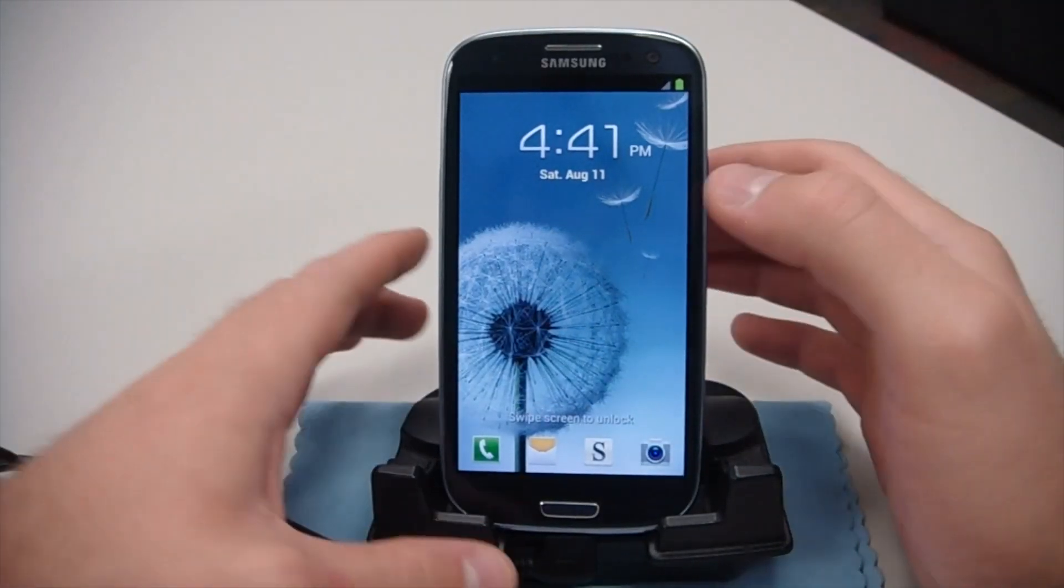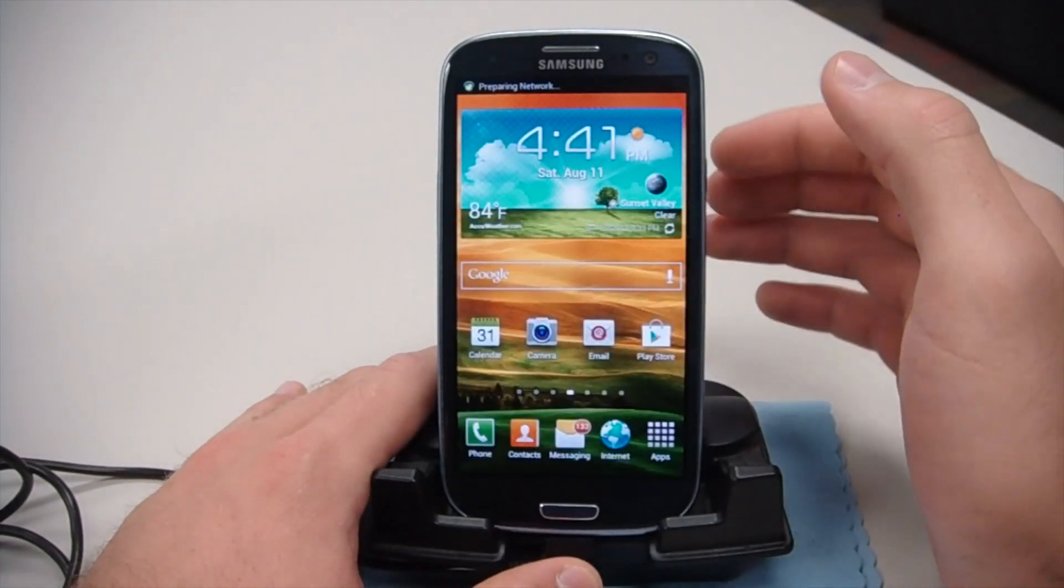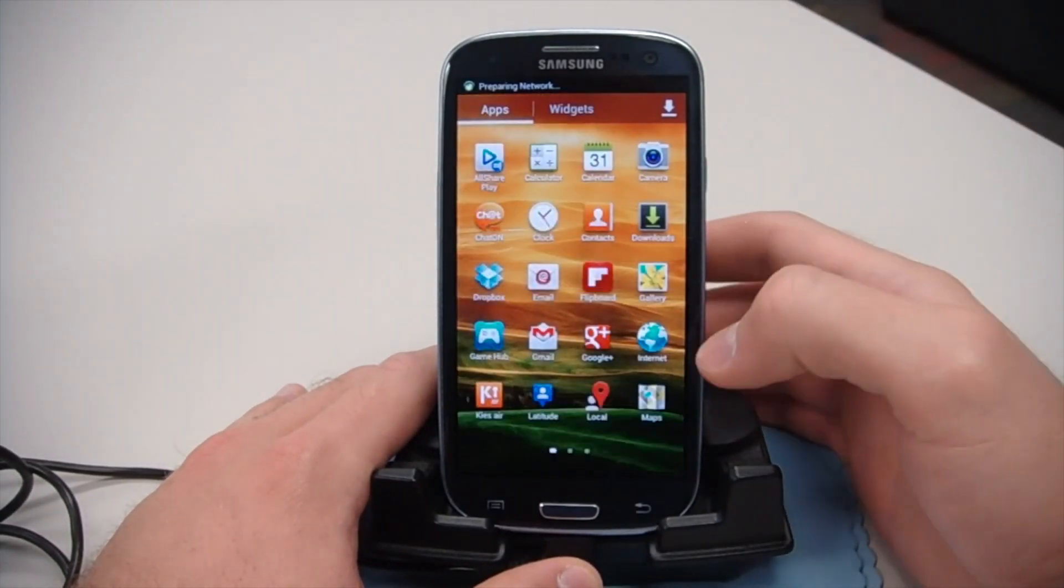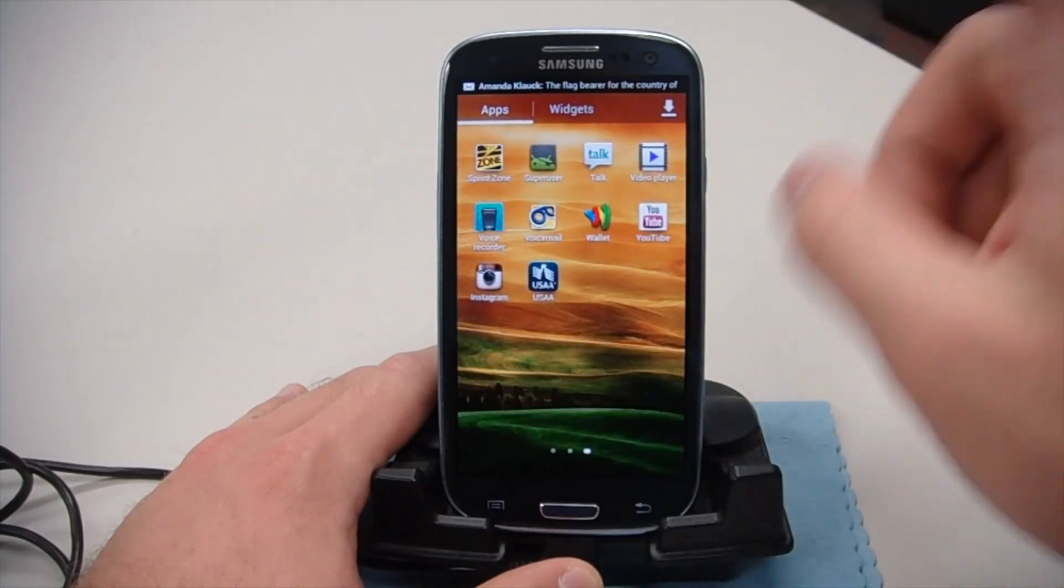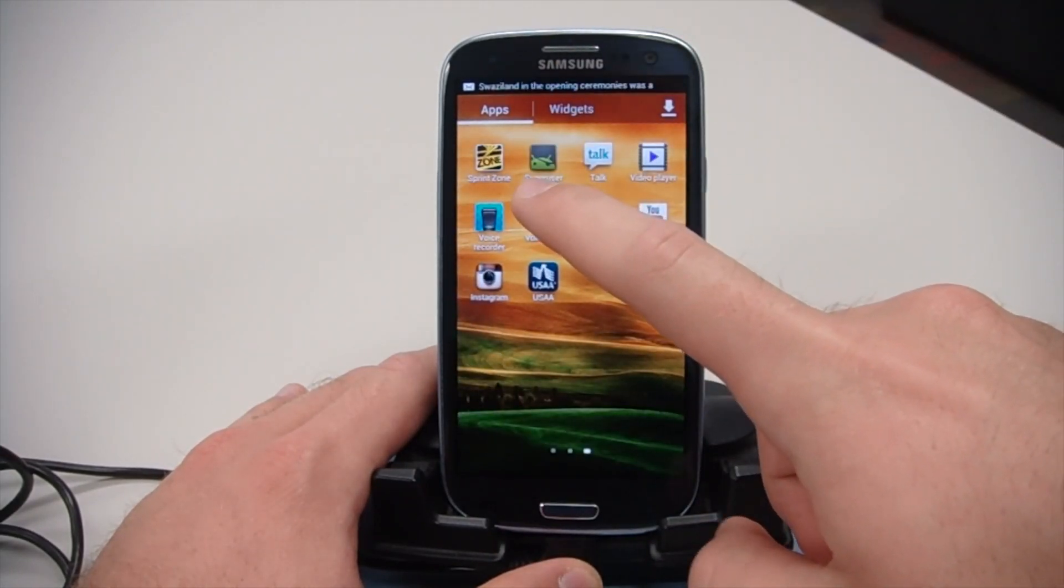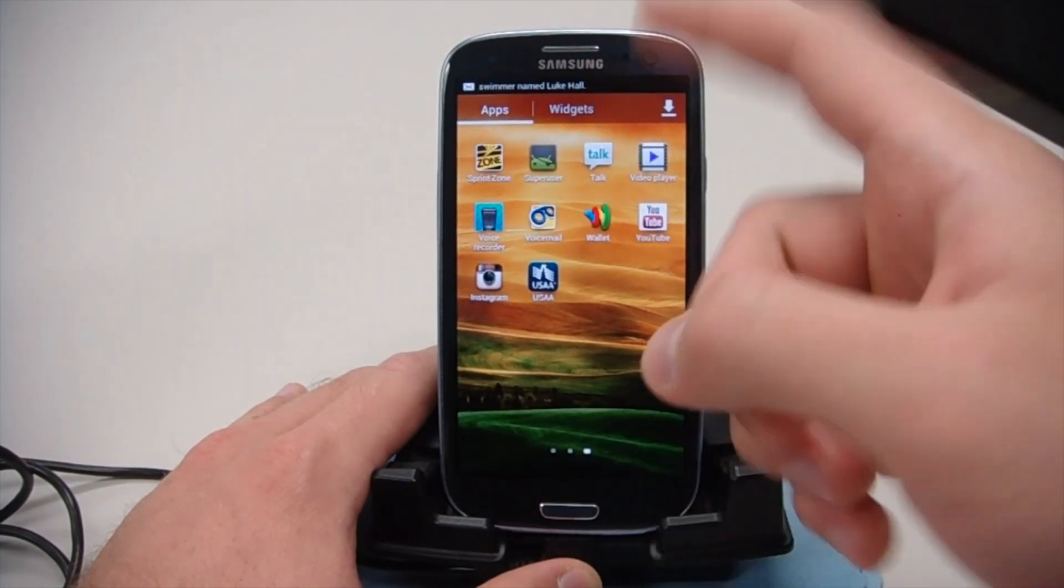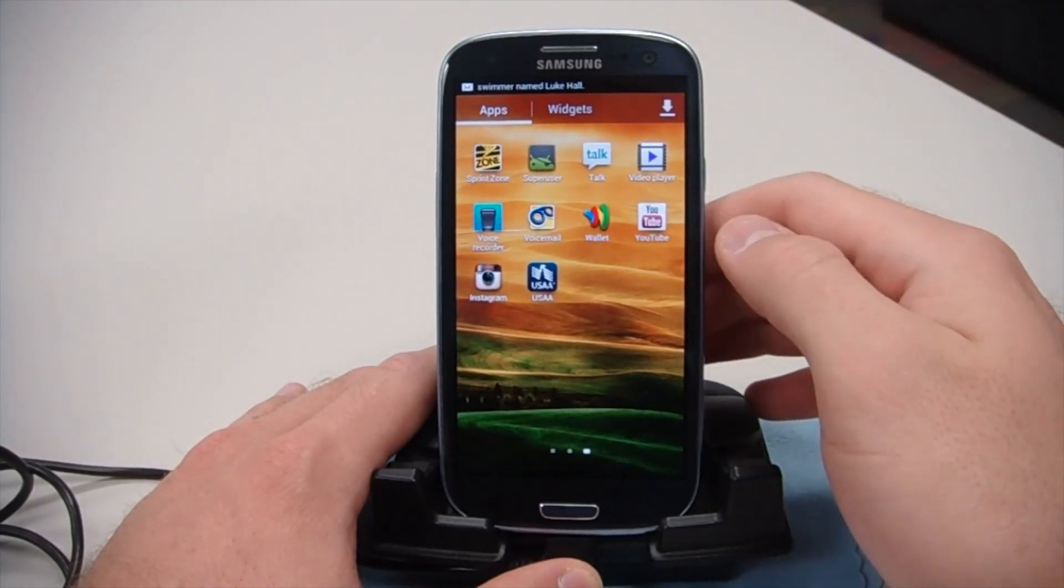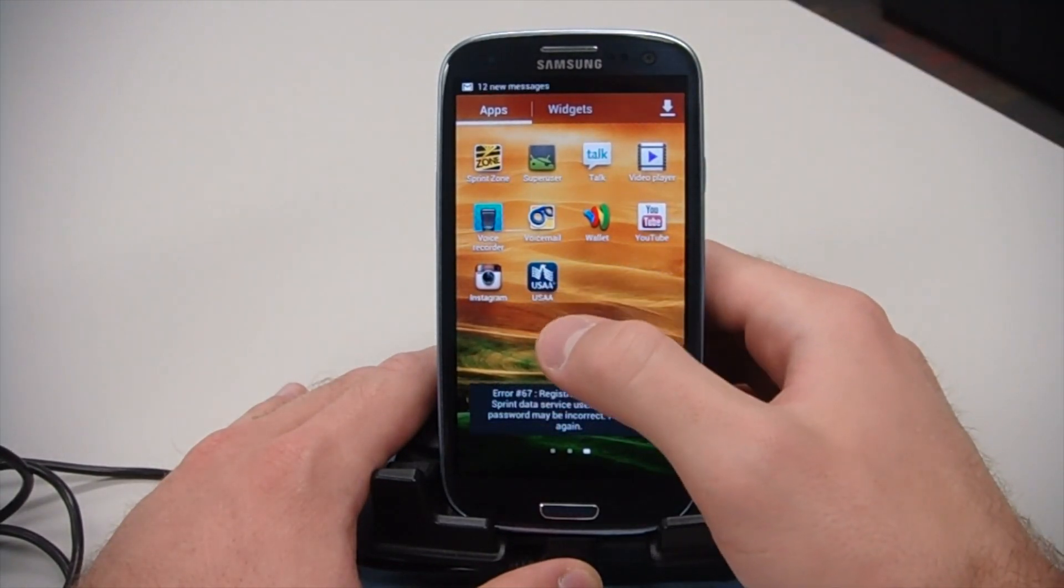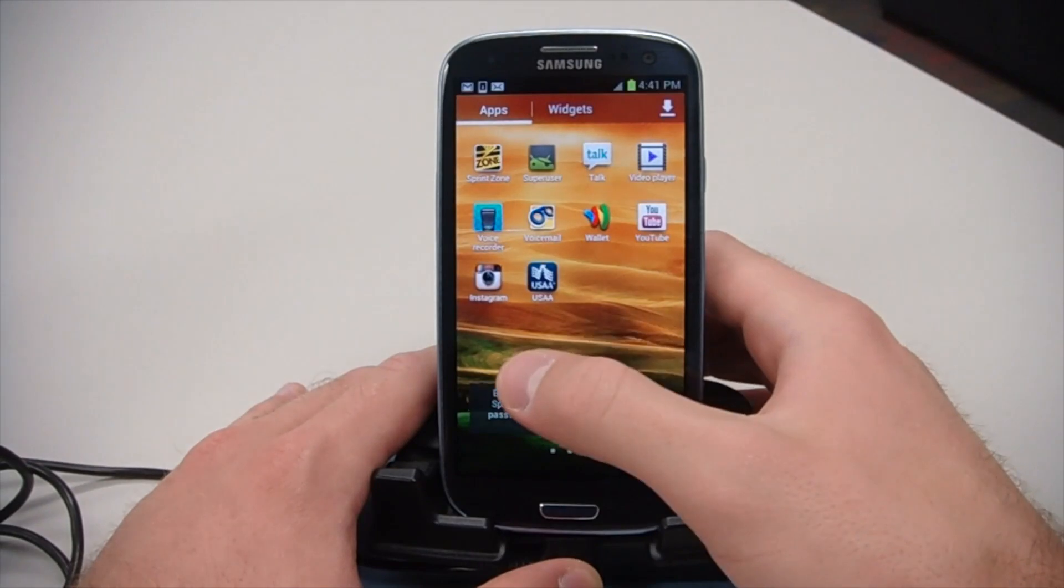Here we are on the device. If you just go ahead and unlock it, go into your apps, scroll over. You'll now notice that you have a super user file here in the app drawer. That's going to be the application that grants all access to your root apps like Titanium Backup.